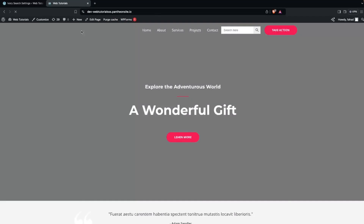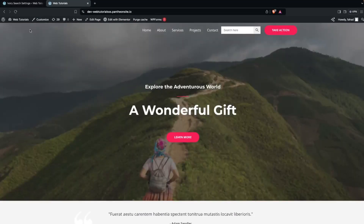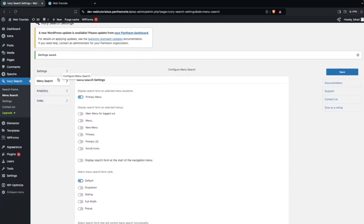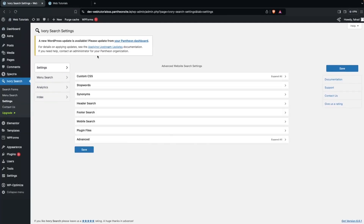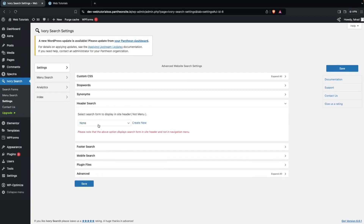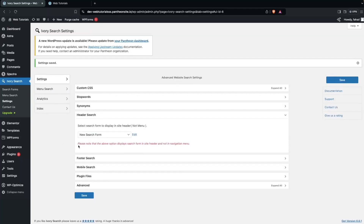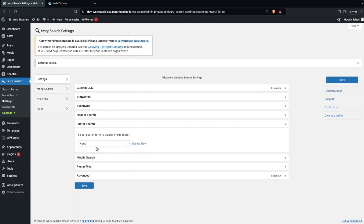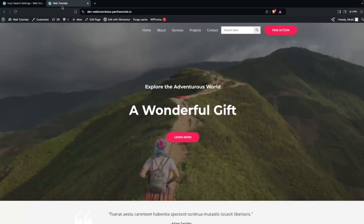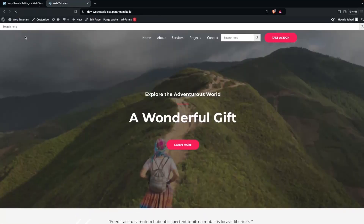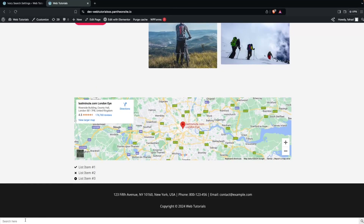This is the search bar added to the primary menu. But if you want to add it to the header separately and also to the footer, go back and click on Settings. In Settings you'll see two options: Header Search and Footer Search. Enable header search and select 'New Search Form', click Save. Do the same for footer search — select 'New Search Form' and click Save. Now we have the search bar on both the header and footer.